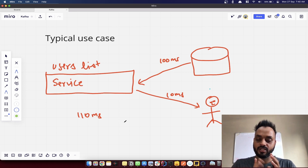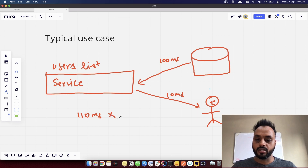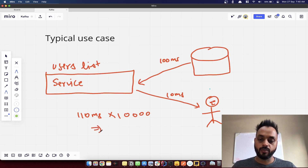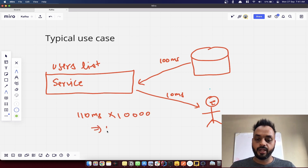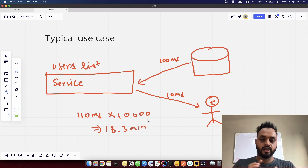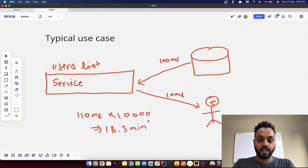For a single user it's 110 ms, and if we multiply that by, say, 10,000 users, it comes out to around 18.3 minutes to send all of this data. So the problem here is it is taking a lot of time.